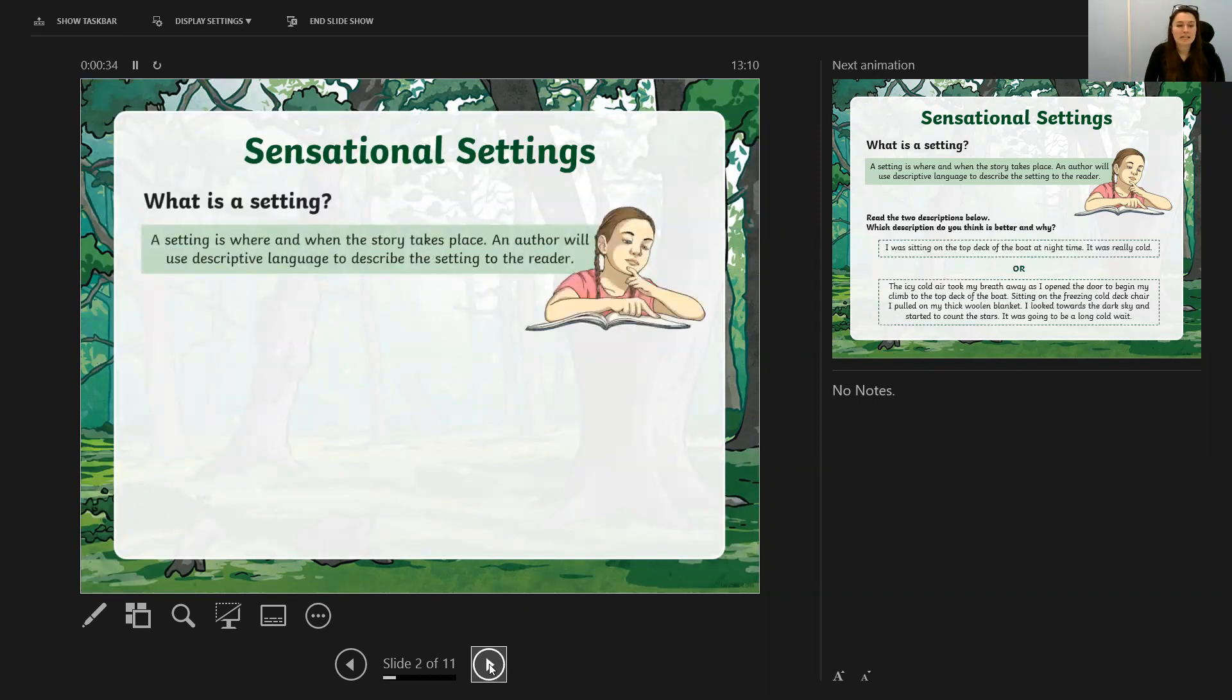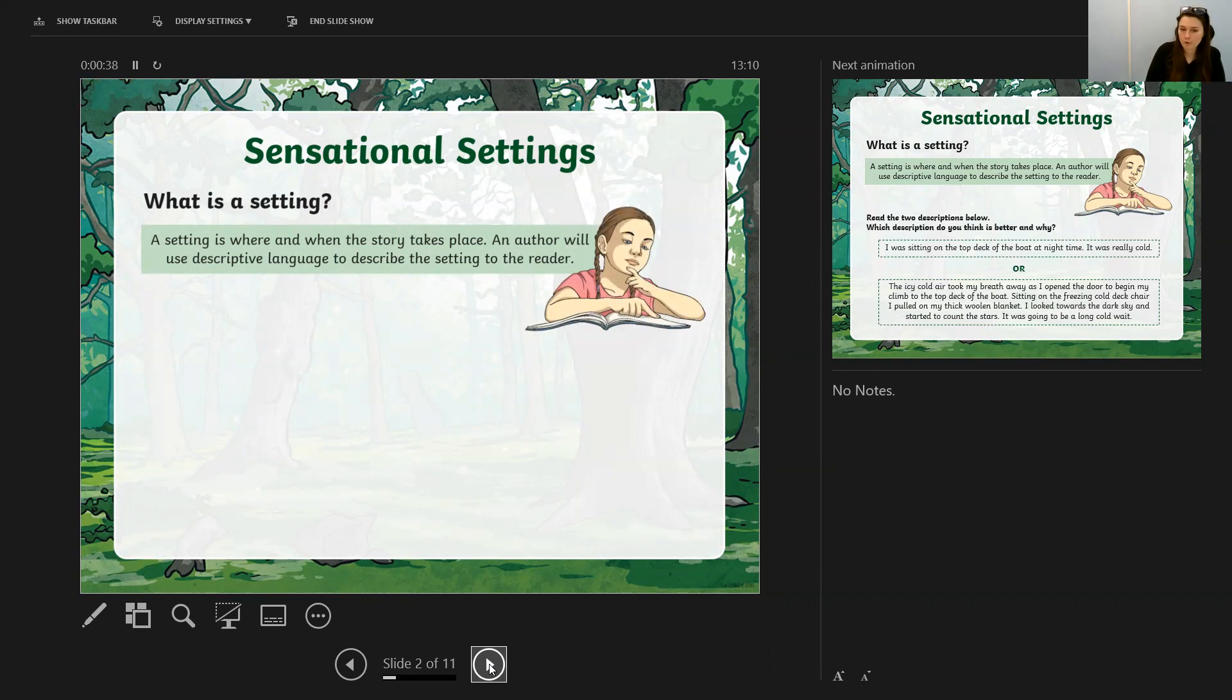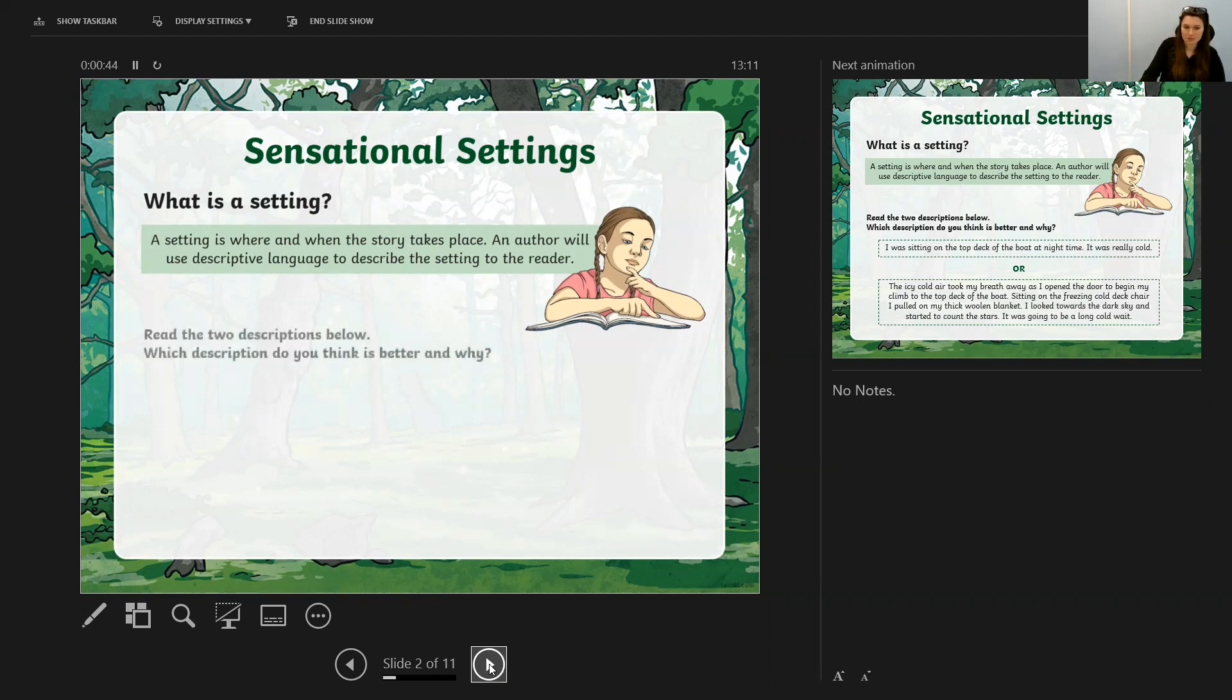A setting is where and when the story takes place. An author writing any type of story will use descriptive language to make sure that the setting is described to the reader.